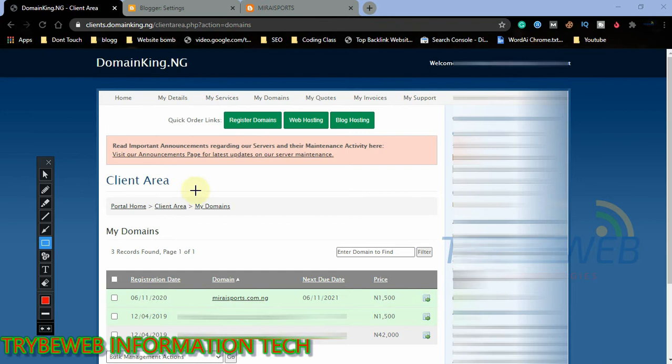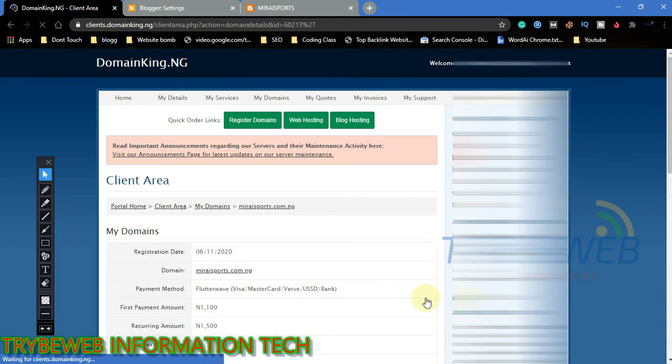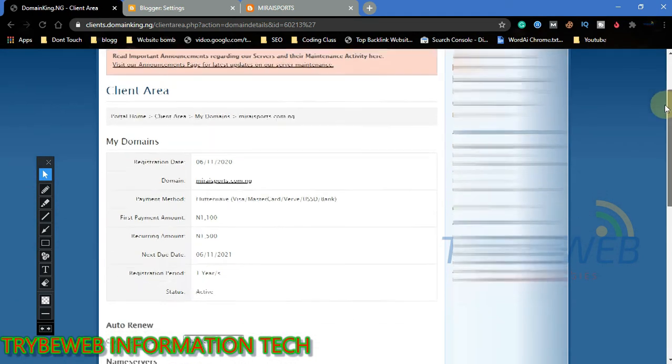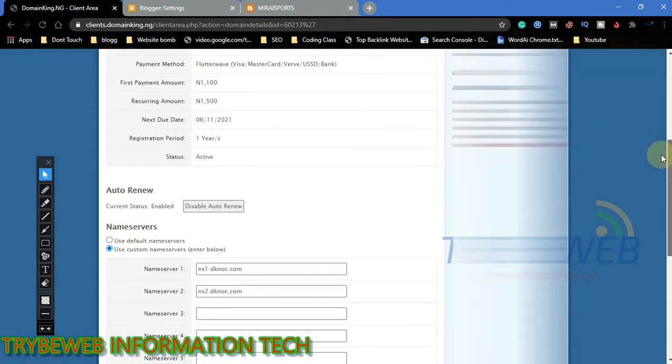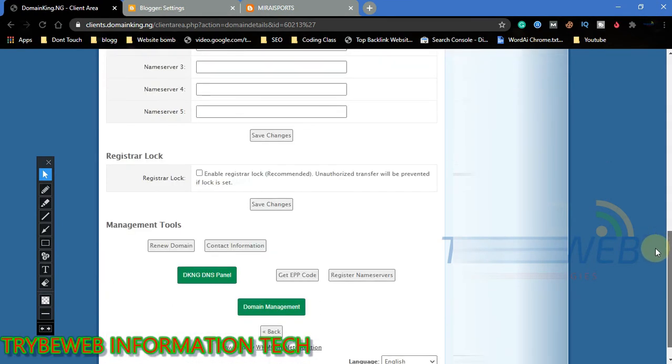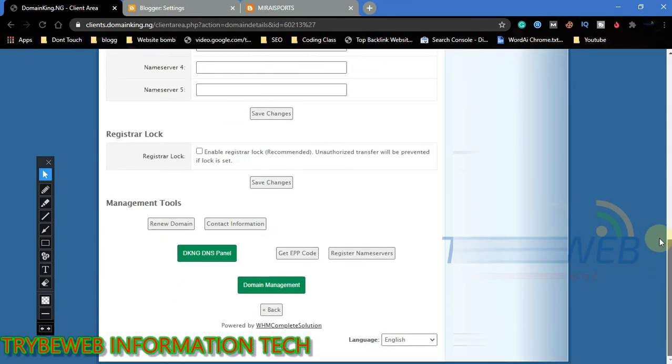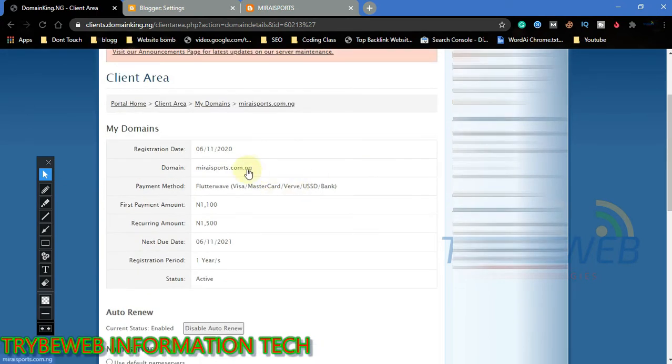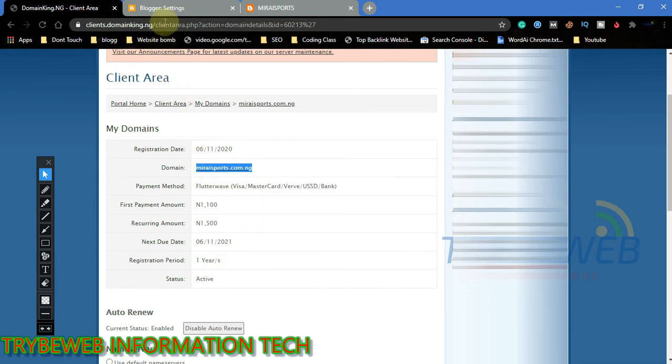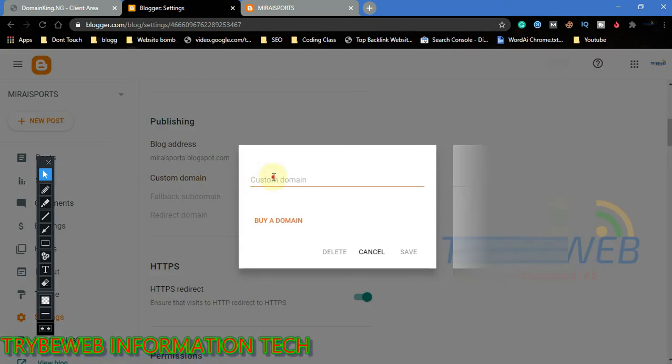Click on this little box to manage the domain. This is where we begin linking the domain to our website. Copy the domain name. Go back to your website's dashboard, click on custom domain and paste the domain there.